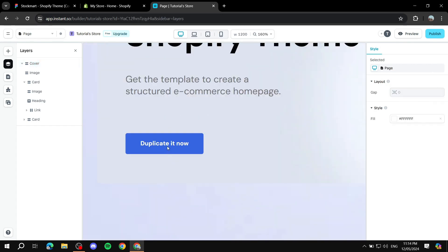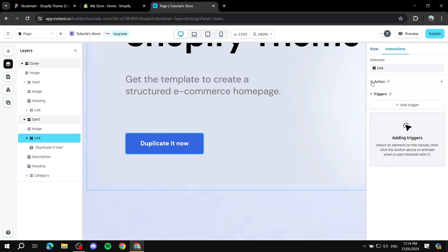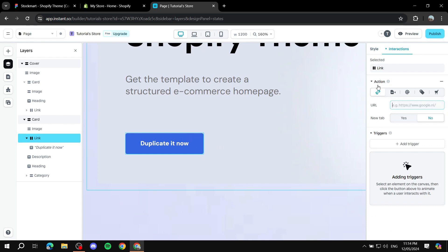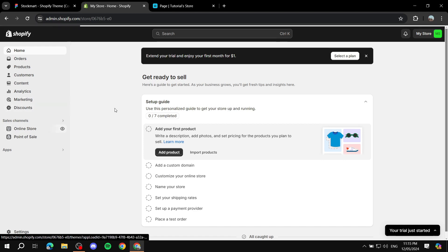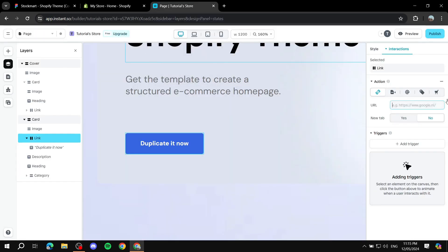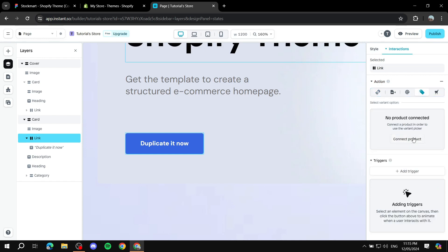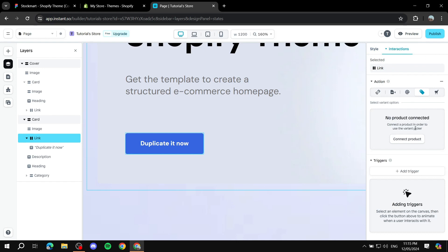You can also edit specific elements. For example, to adjust buttons, click on a button, go to Interactions in the top right, and give it an action — so the button now links to a specific page. Go to your Shopify store, find the specific page you want the button to link to (whether a product or another page), and insert that link. You can also add more interactions, or if it's a product, connect it directly through the Interactions panel.